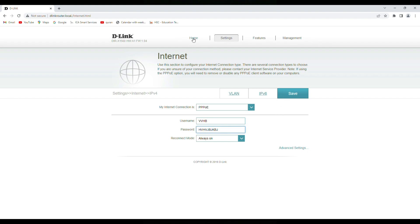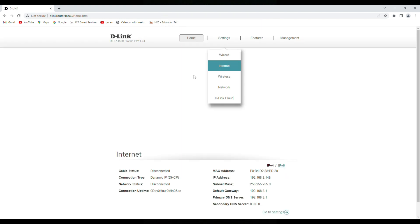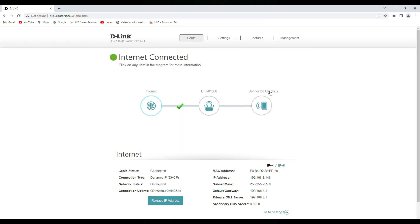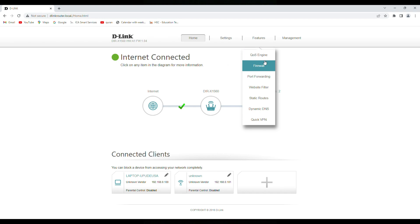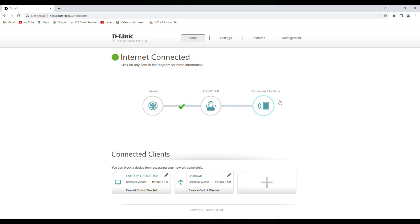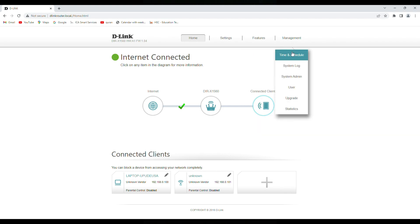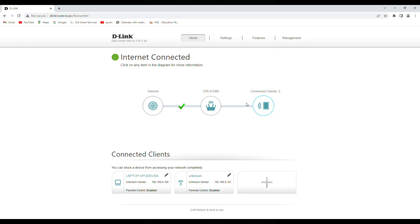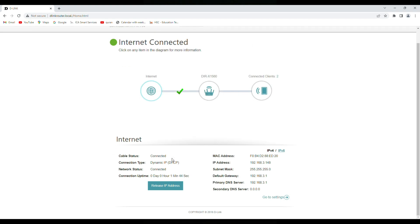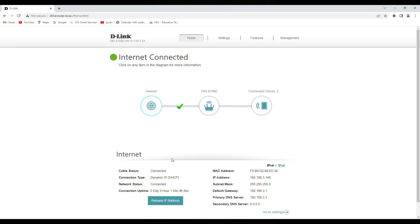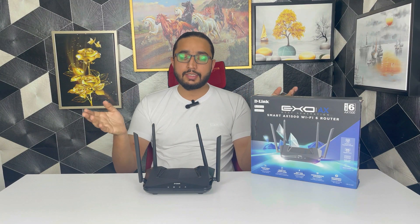So this was all about the configuration. In the dashboard it will show like this, how much clients you are connected and settings, features are there, QoS engine is there, firewall is there, port forwarding is there, website filter is there, static routes, dynamic DNS, quick VPN. In management you will get time and schedule, system log, system admin users, upgrade, statistics, all these things you will get. So this is your main dashboard and that's all. So guys this was all configuration and setting. If you have any question, any doubt, you can send on the comment box and I will reply you. Thanks for watching this video, see you in next video.